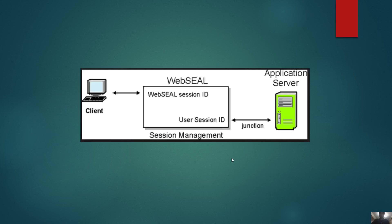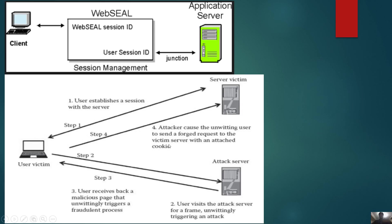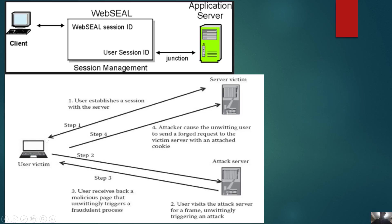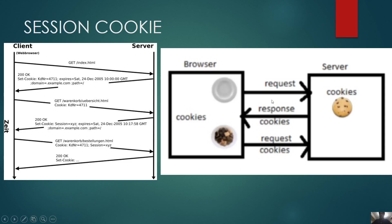What happens if you don't have a secure session? First, a user establishes a session with the server. Step two, the user visits an attack server from a frame. Imagine the user visits another website and puts in their username. At that moment, the attack server can receive information from the user and directly go to the server. The server becomes a victim and the attacker can get sensitive information from this user.